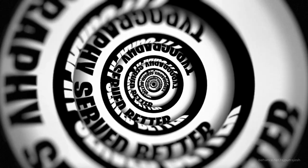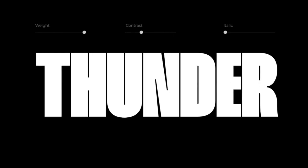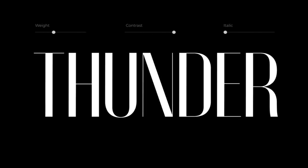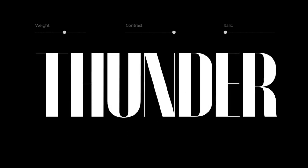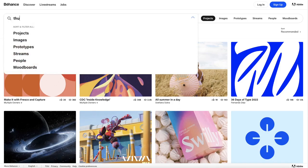They also offer a high contrast version if you're looking for a more stylized look. You can download Thunder for free from Behance.net.